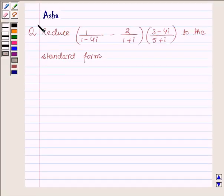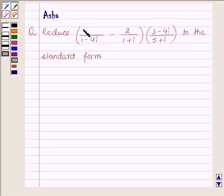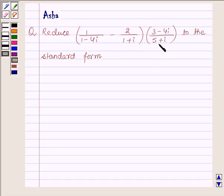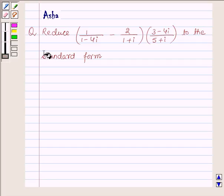Hi and welcome to the session. I am Asha and I am going to help you with the following question. This says: reduce 1 upon 1 minus 4 iota minus 2 upon 1 plus iota into 3 minus 4 iota upon 5 plus iota to the standard form.